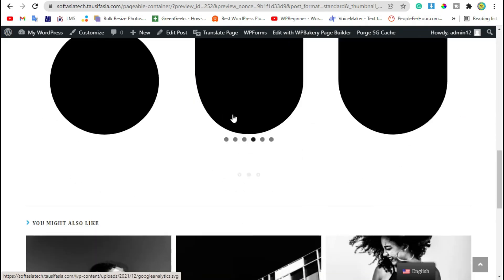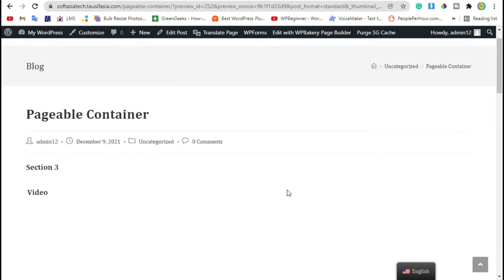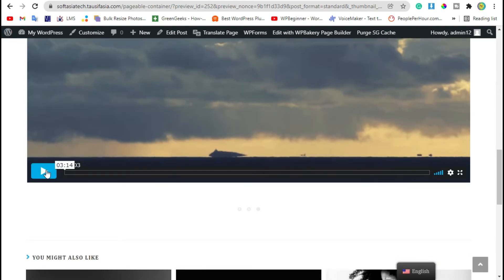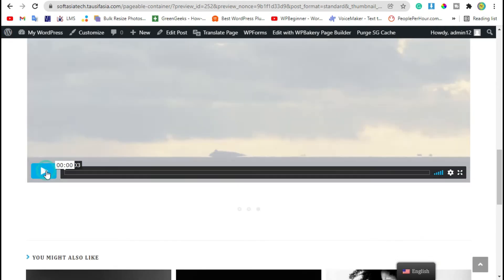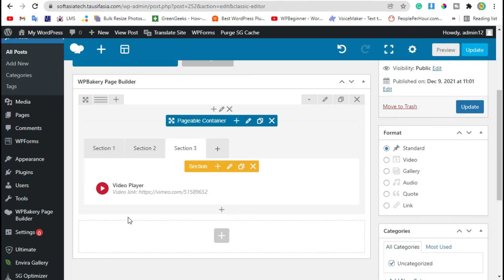And when you click on another dot, it will take you to third section. Now go back to editor.